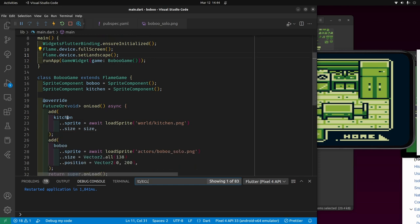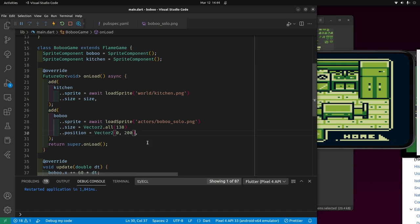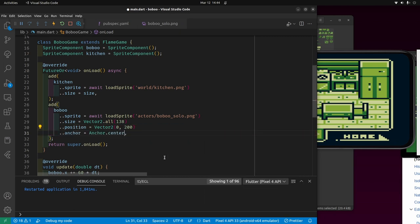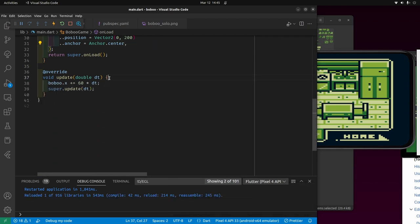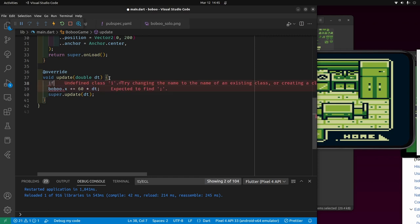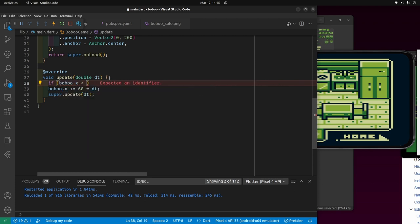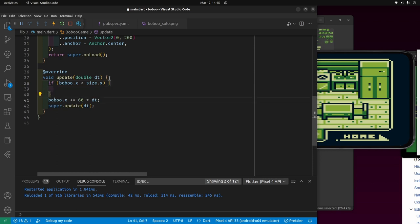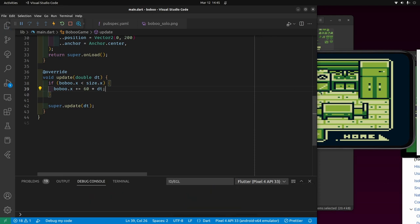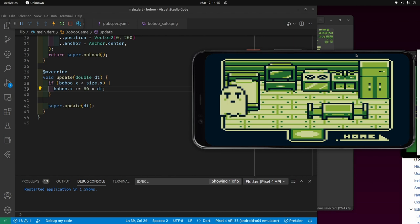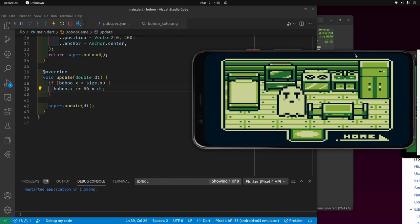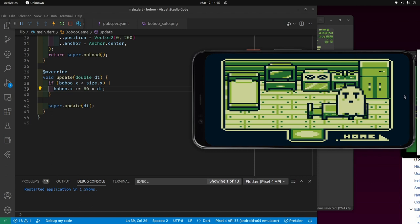Babu has an anchor property, so I'm going to set it to be the center of Babu. We'll move Babu only if he hasn't reached the right side of the screen — and hopefully when he gets to the right side he will stop. And he stopped — very good!